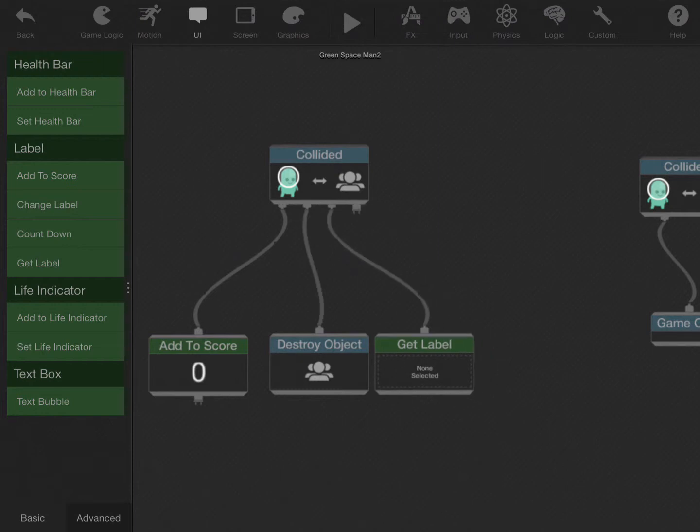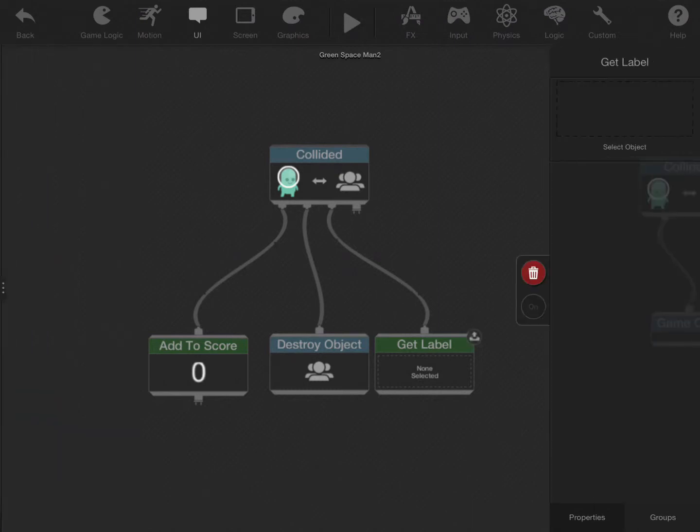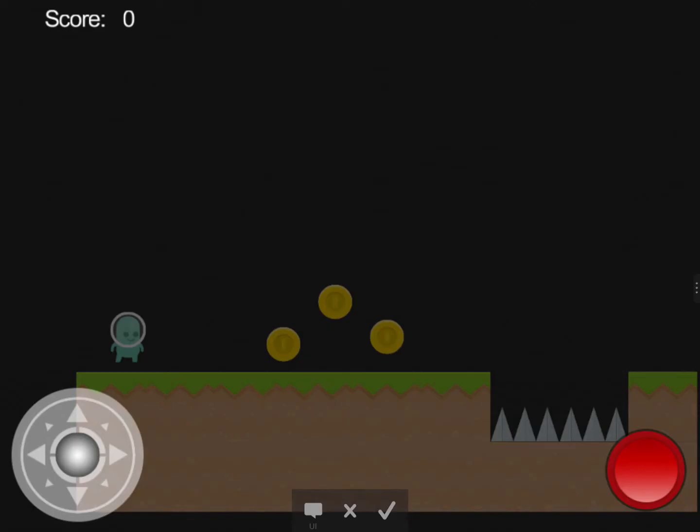We'll connect that to collided, so we'll get it every time I collide with the coin. We'll get the label as well, and we'll choose the number zero, which is actually the score.